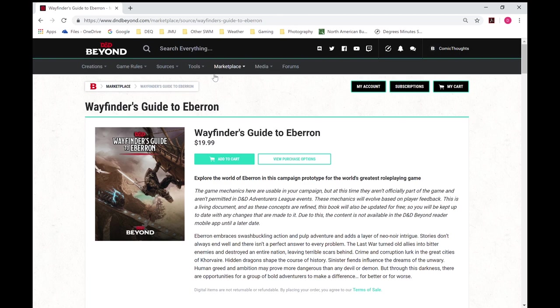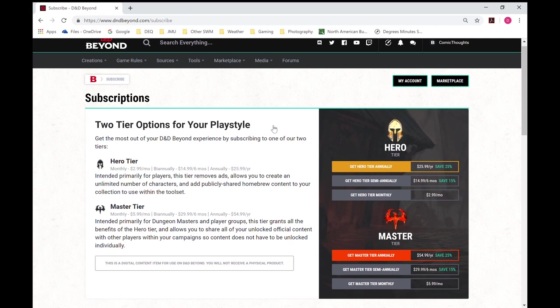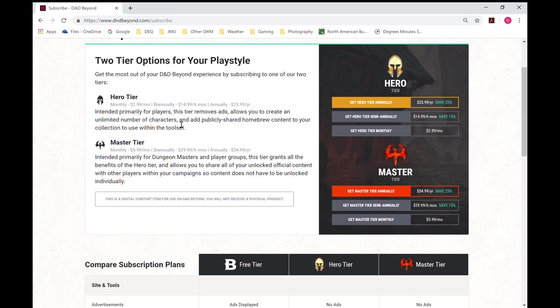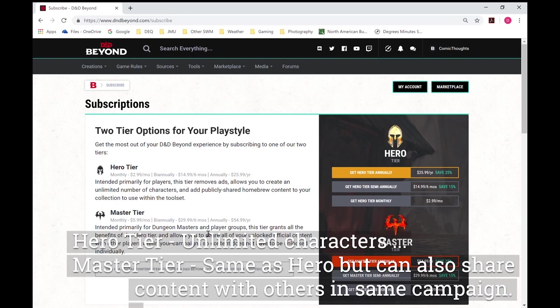And the other thing that gets confusing is the subscriptions. You don't need one of these, basically what that allows you to do is you're allowed to create six characters with the free version, or without having a subscription. And the master tier will allow you to do that, plus it allows you to share items within campaigns. And then some media, and of course to the forums.